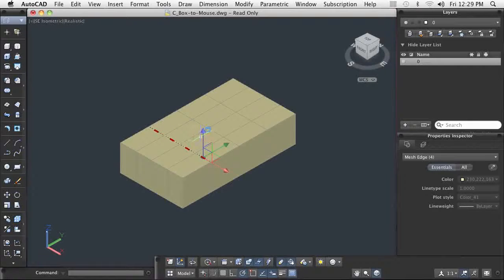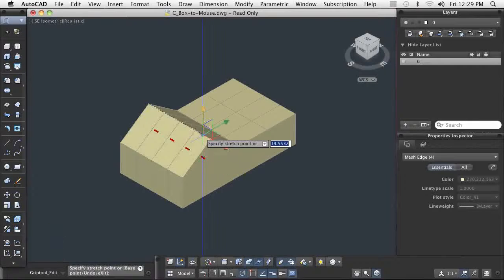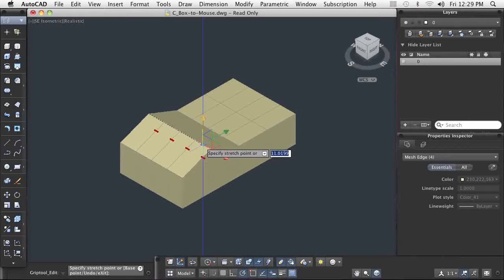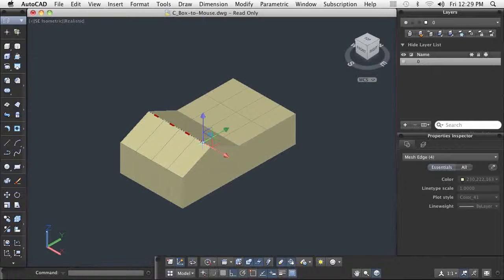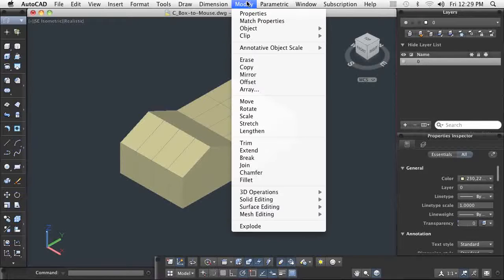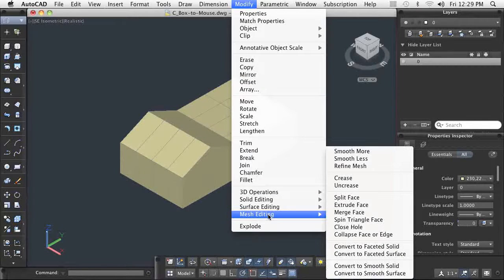Now that the mesh edges have been selected, the Move gizmo is being leveraged to dynamically modify the shape. Modifying the current boxy shape to be a more rounded and smooth shape is completed through just a couple of clicks.